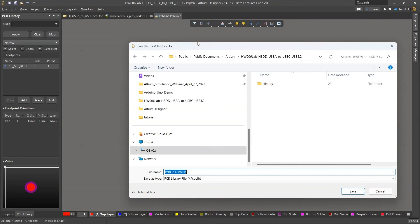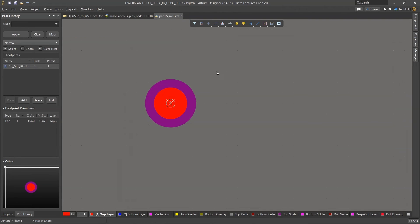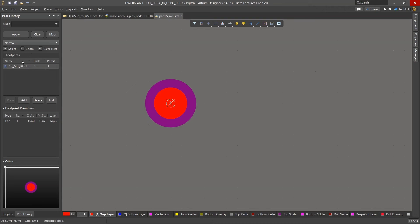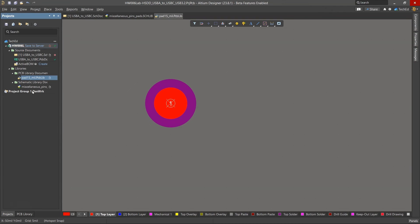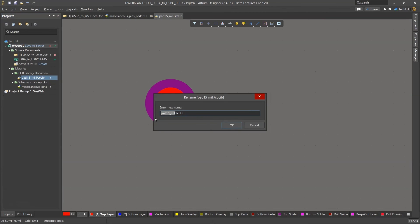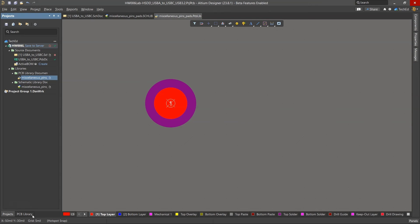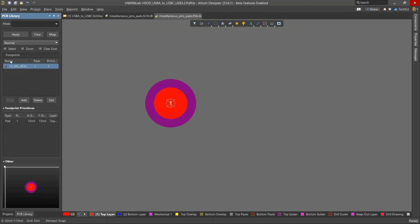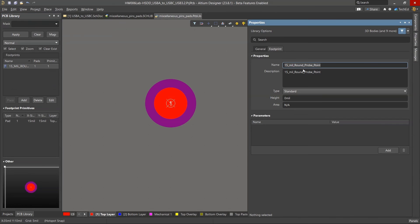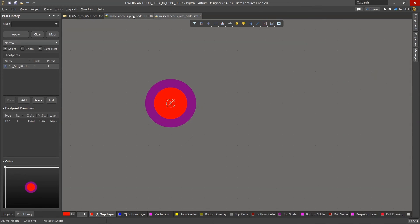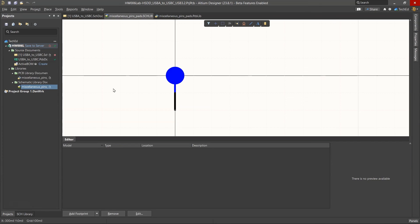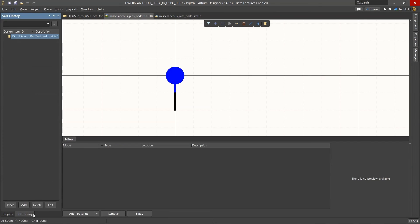And then we want this to have some kind of designator for the pin. And this will make an electrical connection when you try to wire to it. And that's about it. So we'll right click. Go ahead and save pad 15 mil. Click save. Or actually, I saved the PCB library as pad 15 mil when really it should have been like miscellaneous. So what I'll do is right click rename this to miscellaneous pins pads for the PCB library. And I want to make note of this PCB footprint name, which is 15 mil round pro point.